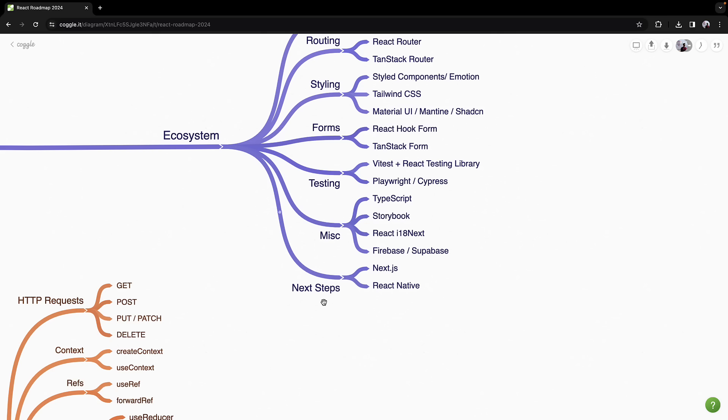Looking ahead, if your path remains web-focused, Next.js is the framework to specialize in. And if you're drawn to mobile development, React Native, particularly with Expo, offers a powerful platform to expand your skills.